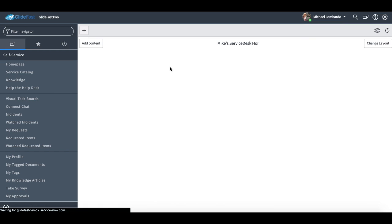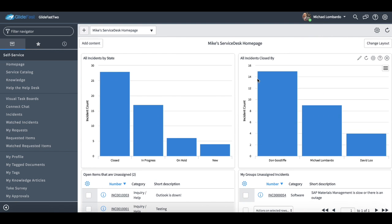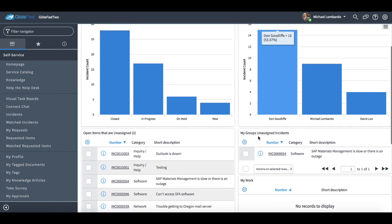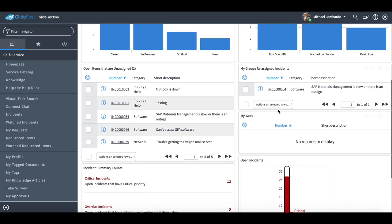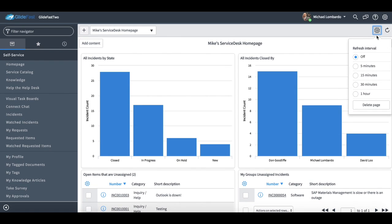I went ahead and just created a quick example of a service desk homepage. You can also add in refresh interval if you'd automatically like to refresh it.